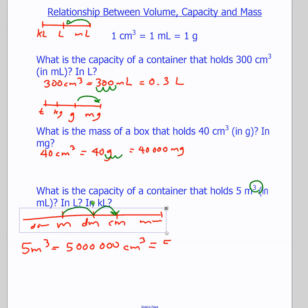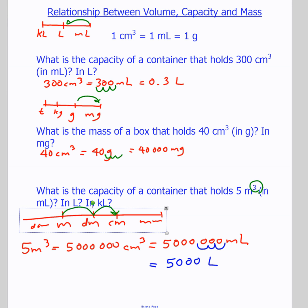Because one centimeter cubed equals one milliliter, 5,000,000 centimeters cubed equals 5,000,000 milliliters. To convert milliliters to liters, we move three to the left: one, two, three — giving us 5,000 liters. To convert liters to kiloliters, we move another three to the left: one, two, three — giving us 5 kiloliters. So we've just shown that 1 meter cubed equals 1 kiloliter.